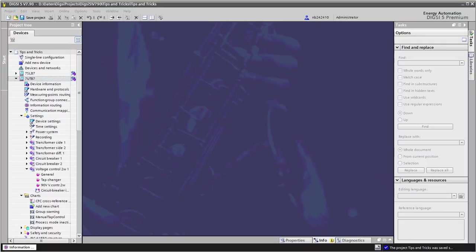Additionally to the key switches, the switching authority can be changed via protocol or via binary input. I would like to show you a very quick method to use one function key to toggle the switching authority from remote to local and vice versa.